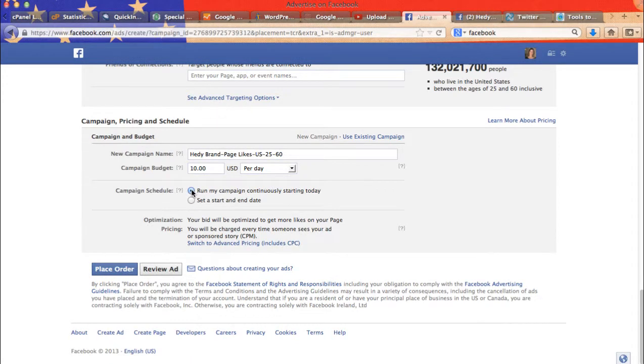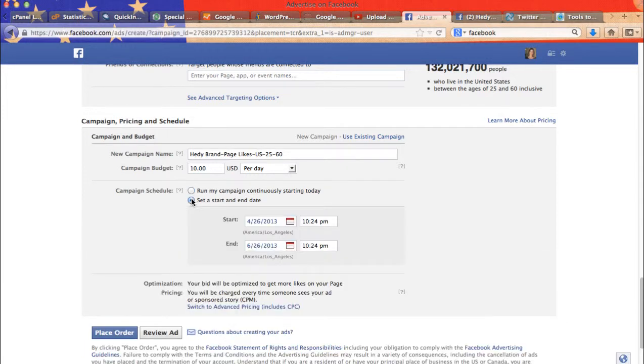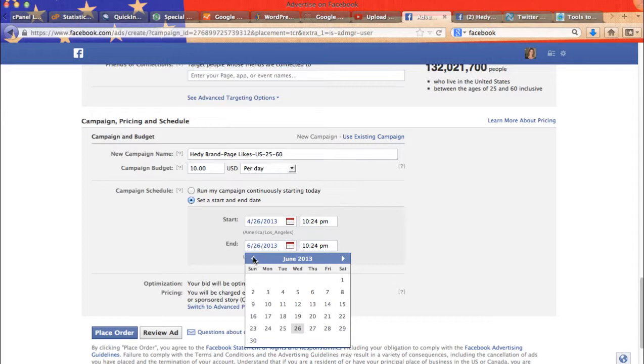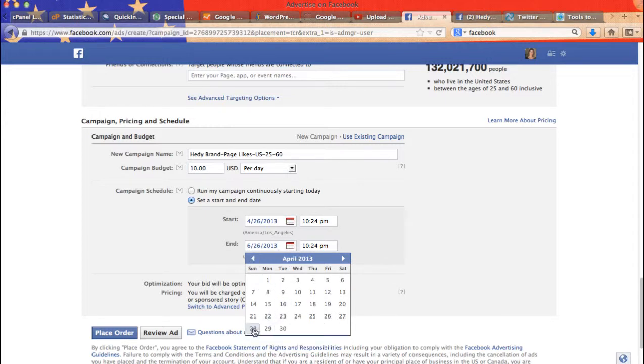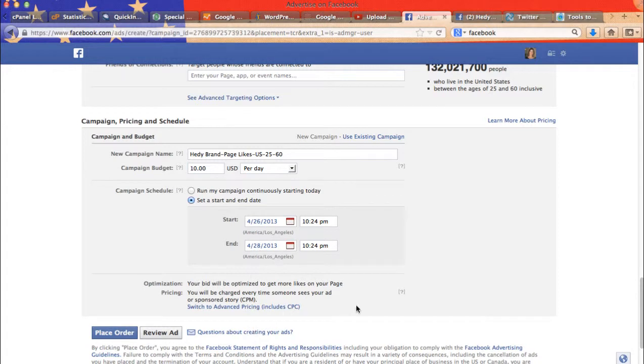Then by default, run my campaign continuously. I usually don't do that. I usually pick. I usually run my ad for several days that I may extend.